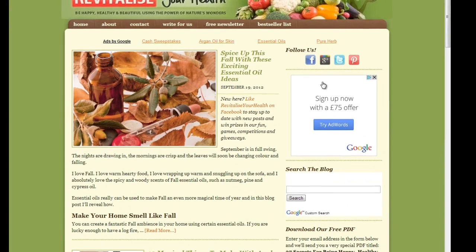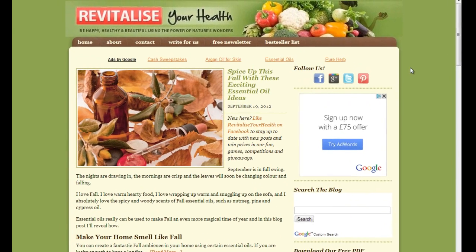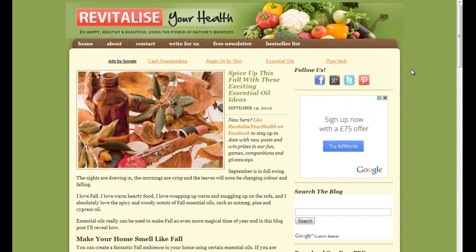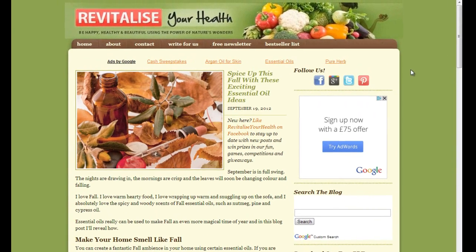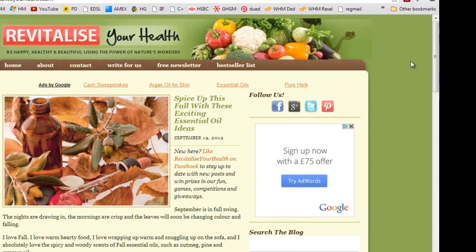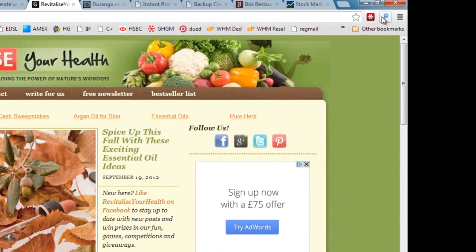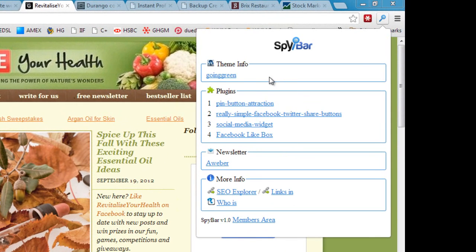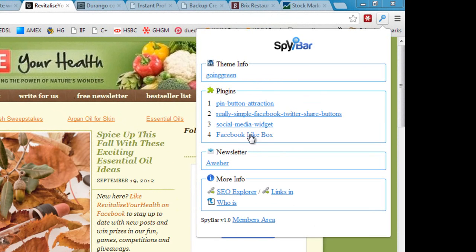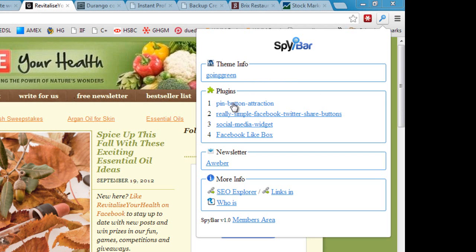Let's go to another site. This is in another niche, in the health niche, and again we can click on SpyBar. This time we've got a different theme and a number of plugins which are quite interesting, but the one that's particularly of interest I think that isn't very common at all is this Pin Button Attraction.